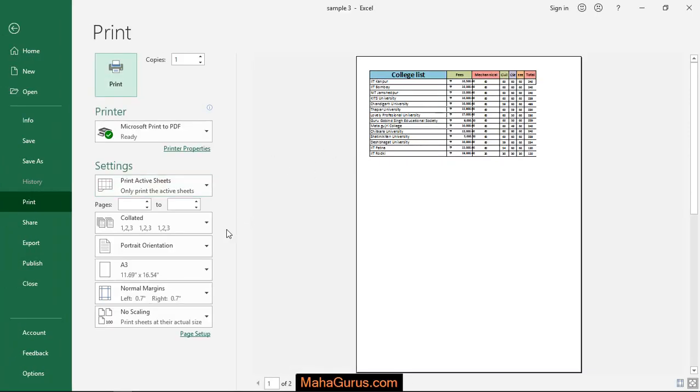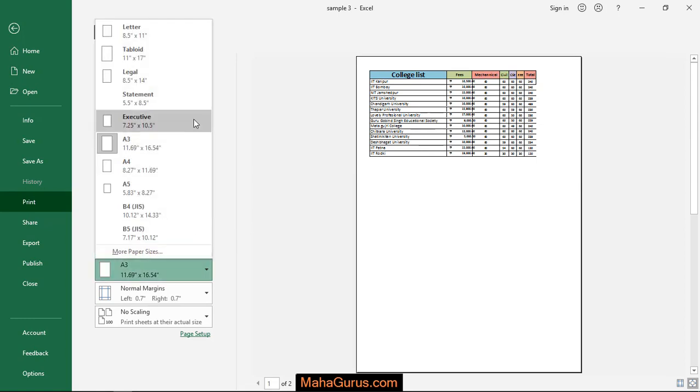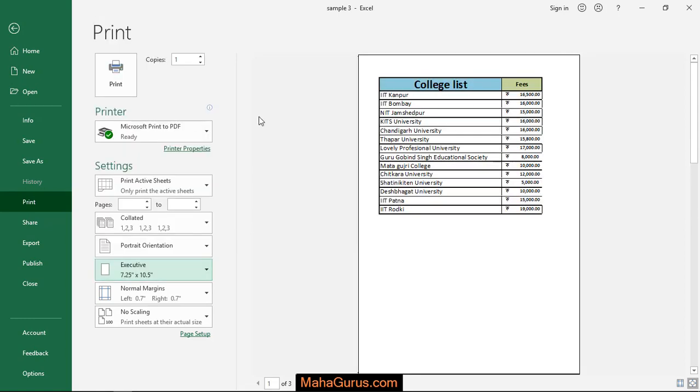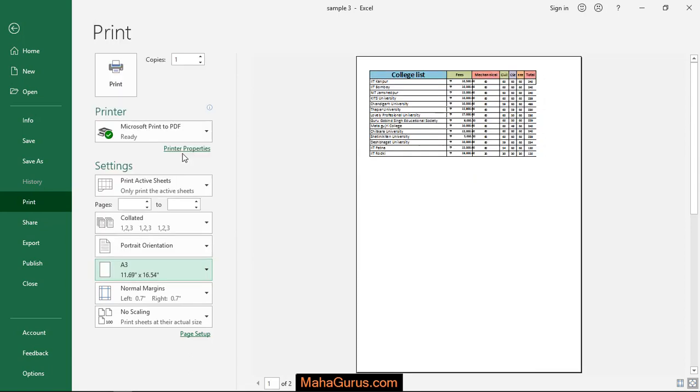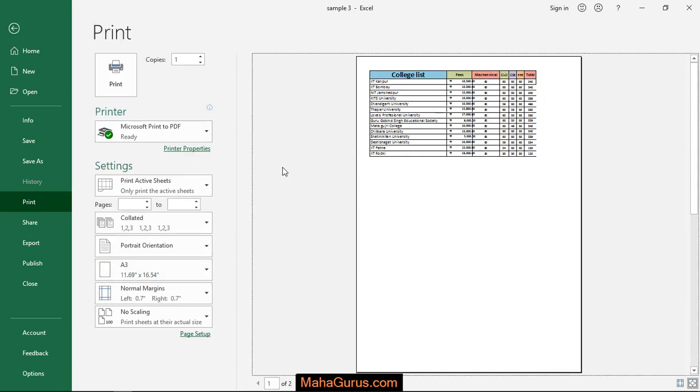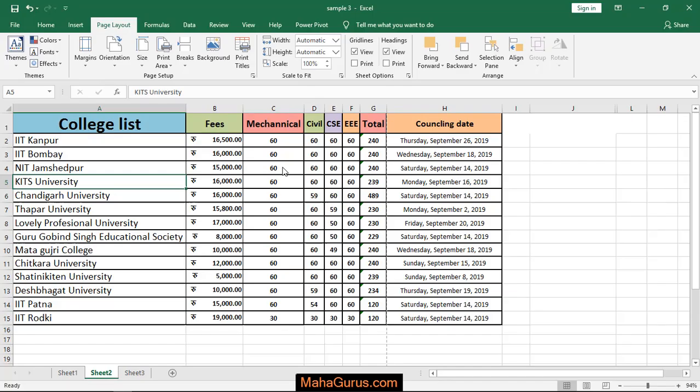So this is A3 guys and it's executed. As you can see the changes, that's all for today.